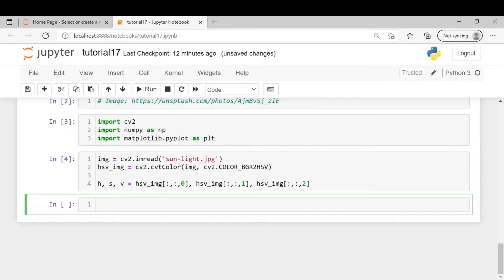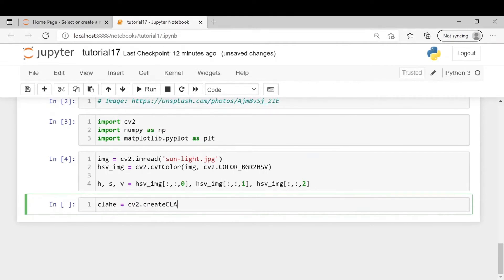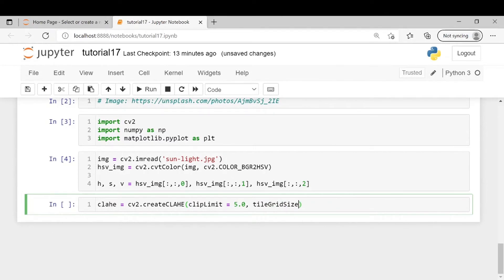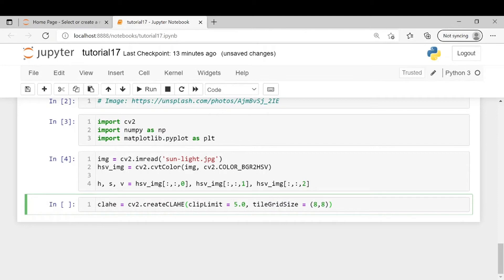Next we will create a CLAHE object. So clahe equals cv2 dot create, clip limit of 5. This is the clip limit of the intensity. Tile grid size 8,8. So this is the size in which the image will be divided into to calculate the histogram separately like we had discussed before.